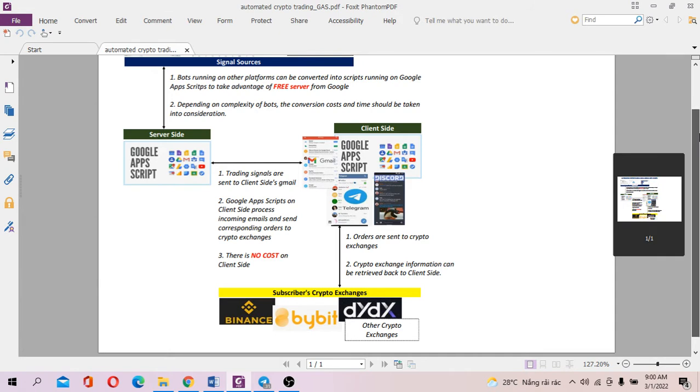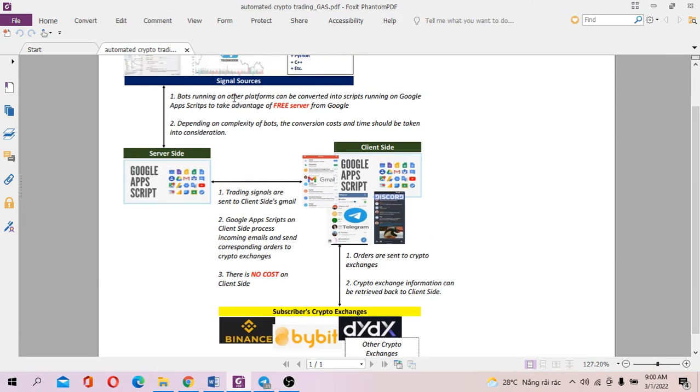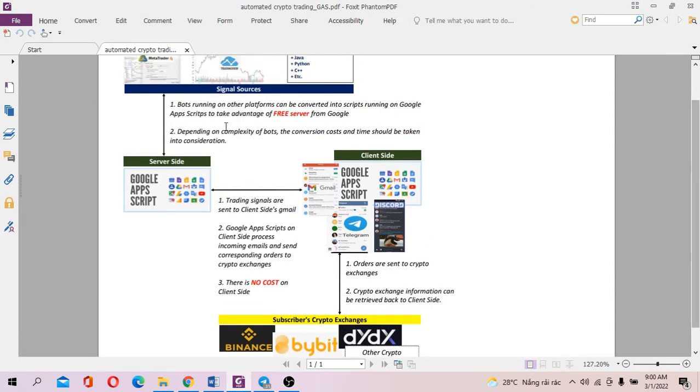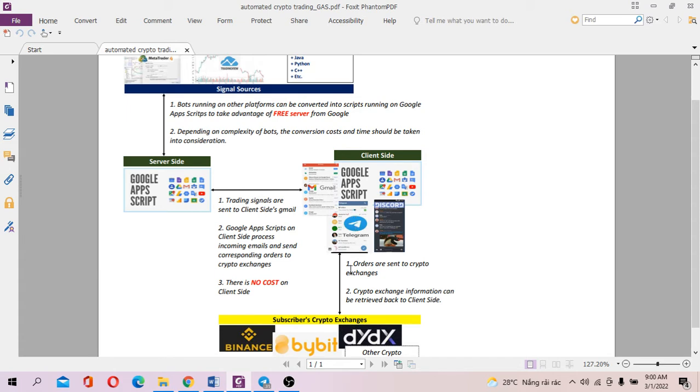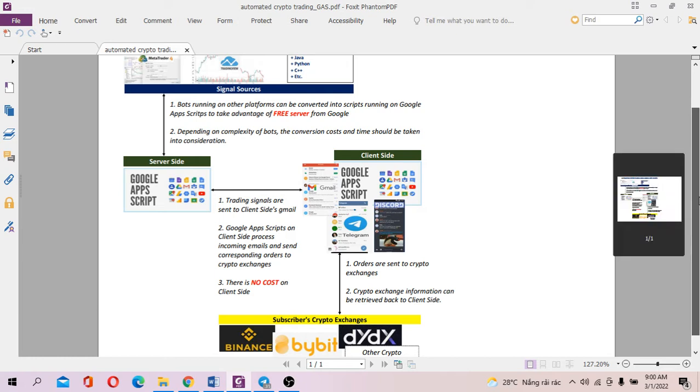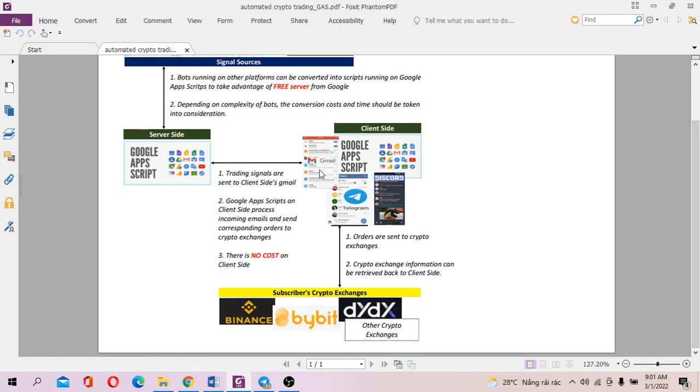Now, let's say you run your bot on Google Apps Scripts server. And when there is a signal, we send that signal to subscriber email. So on the client side, another script actually runs to monitor incoming Gmail and sends corresponding orders to subscribers crypto exchange. So this is actually an overview. So let's move on to the front part, which is how to run the script.